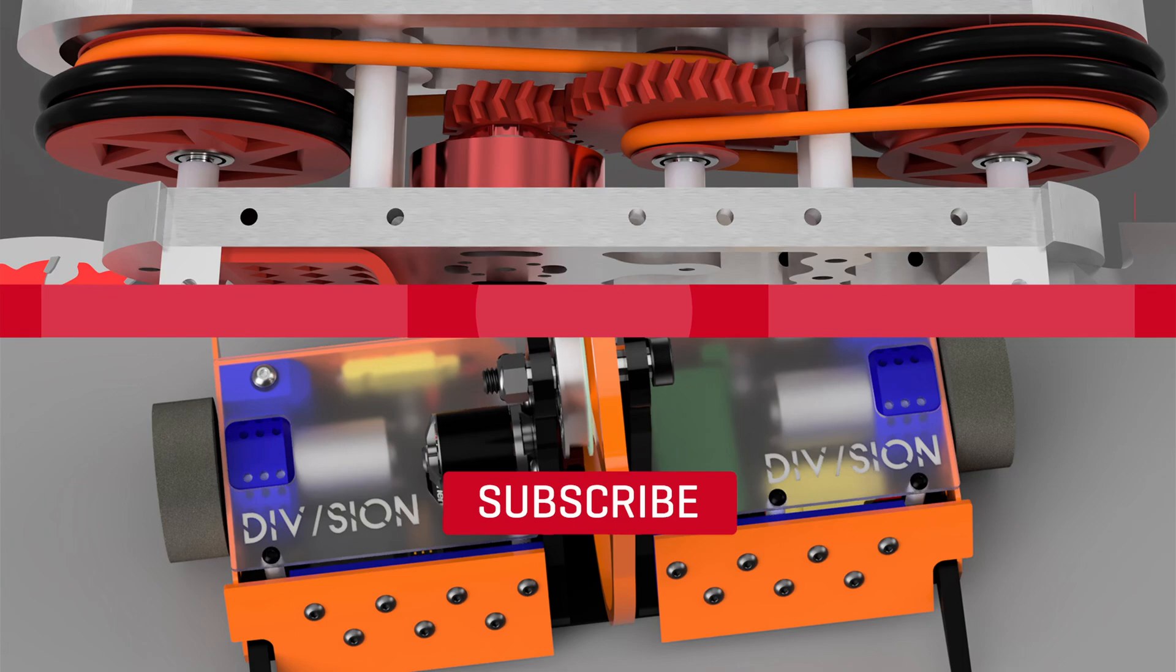All right, that should be everything you need to see for this tutorial. Thanks for watching. If you like this video, click like. If you want to see more like this, subscribe and click the bell icon. And thanks for watching.